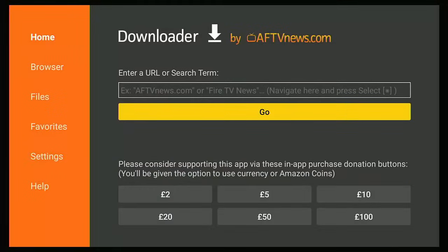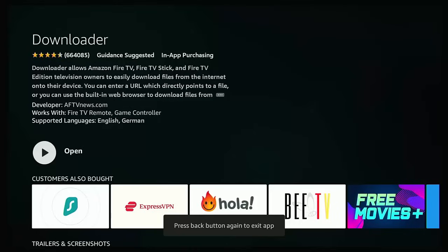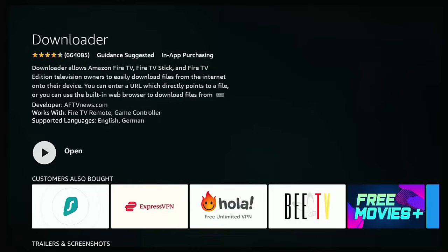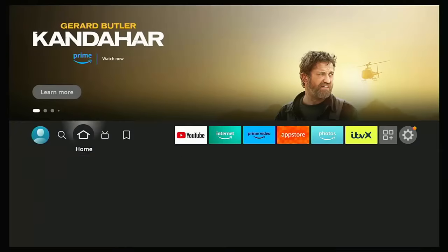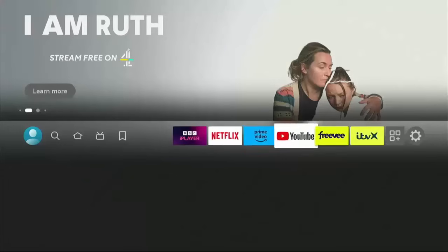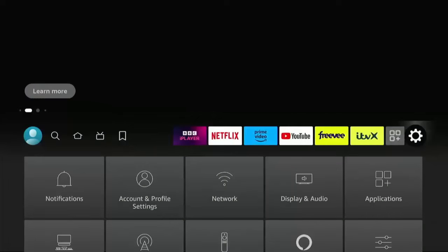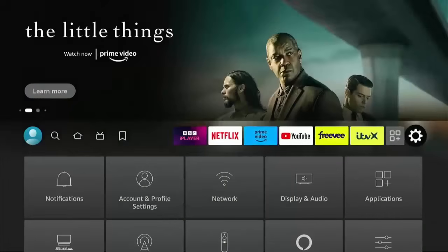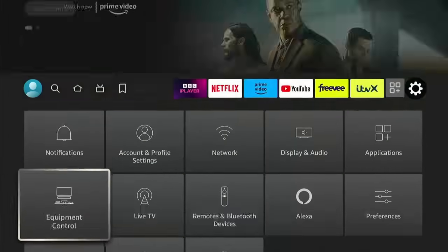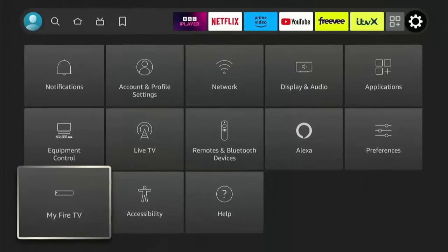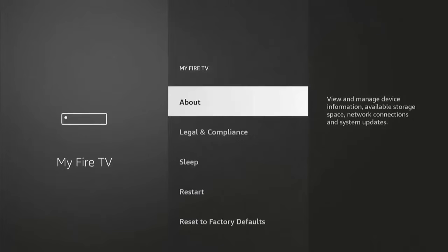Then press the back button twice to come out, press the home button to go back to the main menu, and then go across all the way to the right to the settings cog. Once that's highlighted, go down to My Fire TV, then press the middle button on the remote.